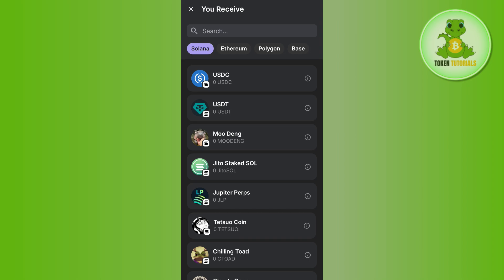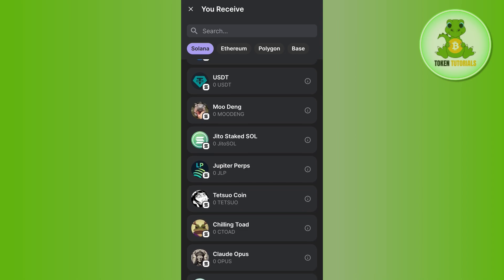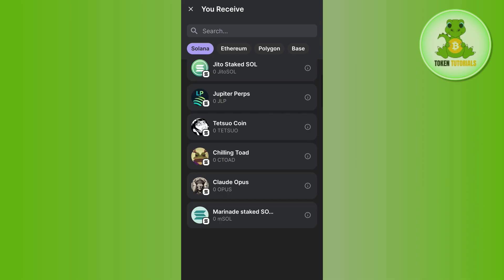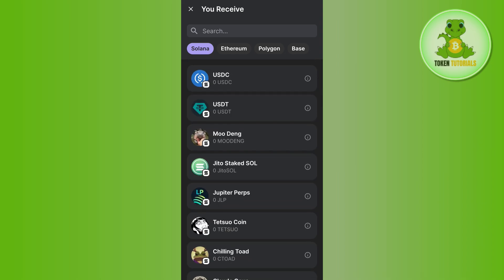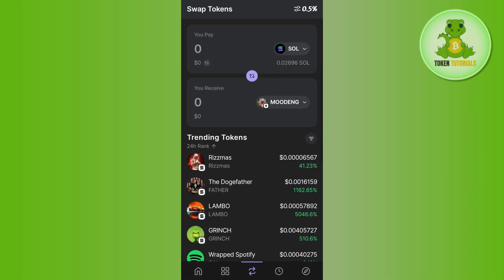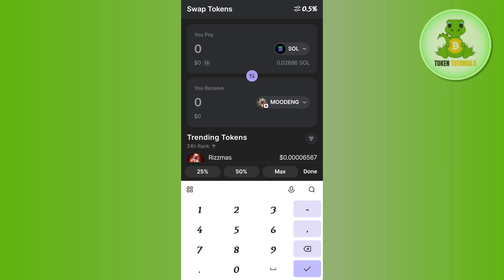Tap on the dropdown menu and you will see a list of all the tokens that you can swap from Solana. Select your favorite token or meme coin from this list. For example, once you've selected a token, you'll proceed to the next step.